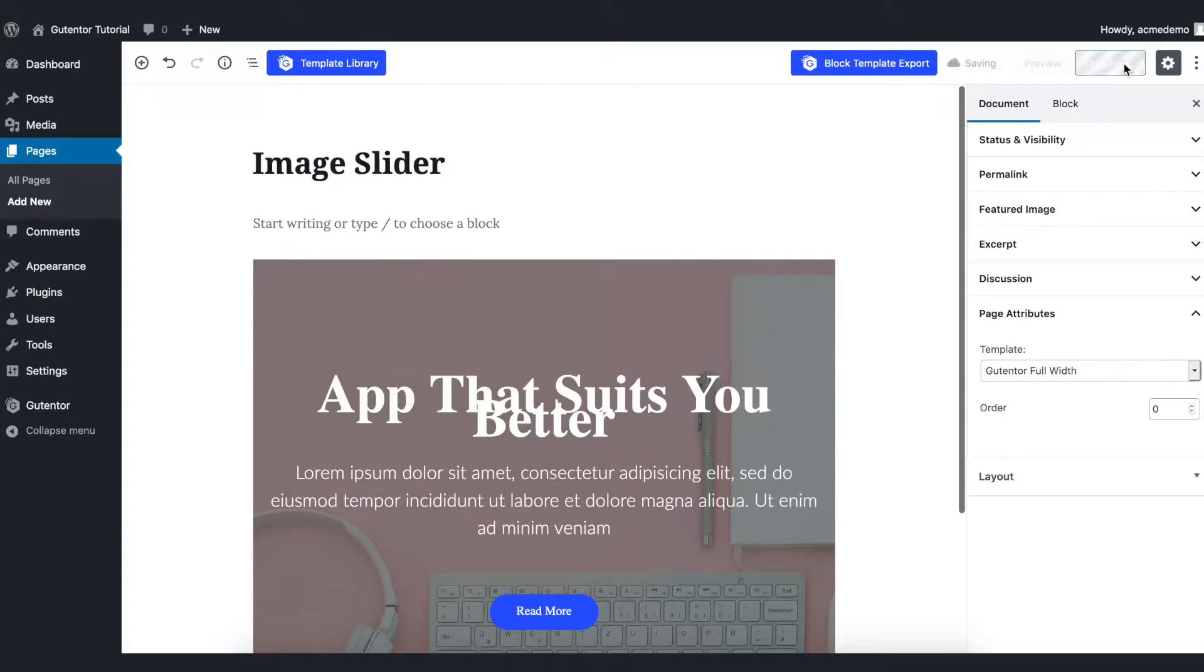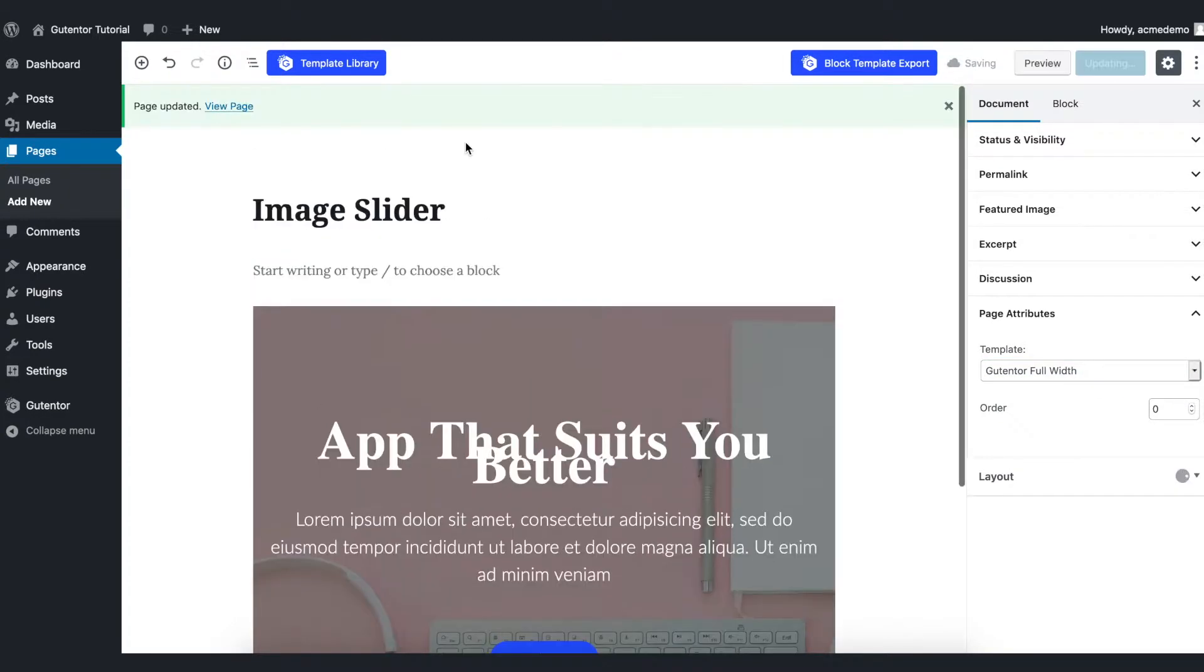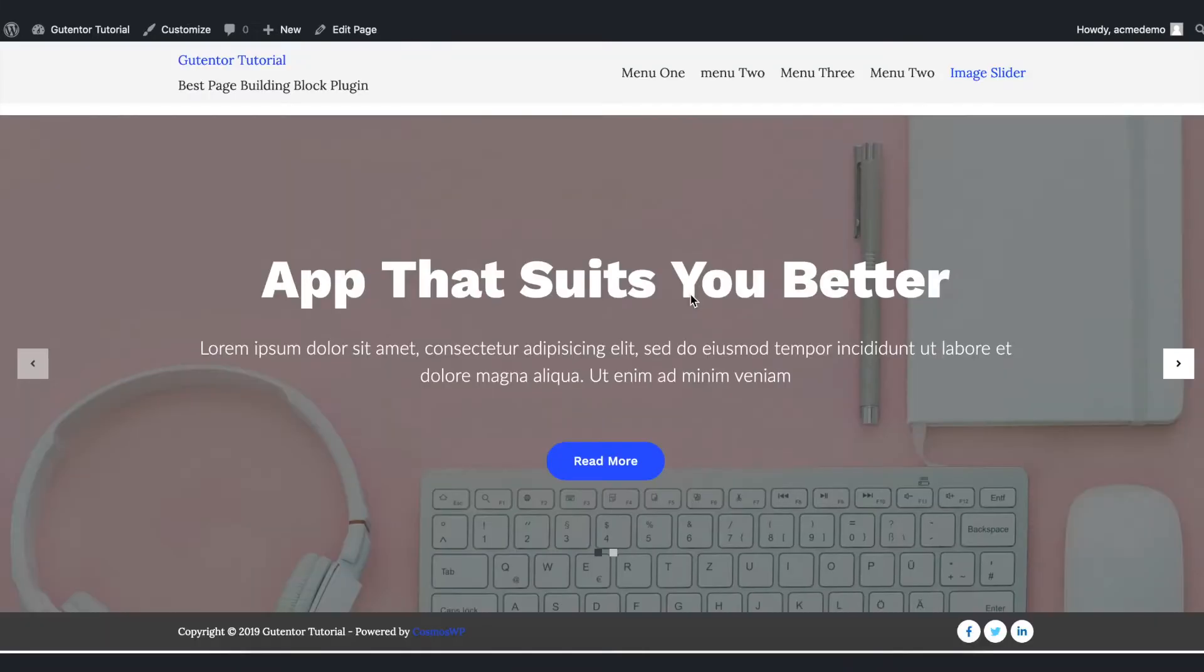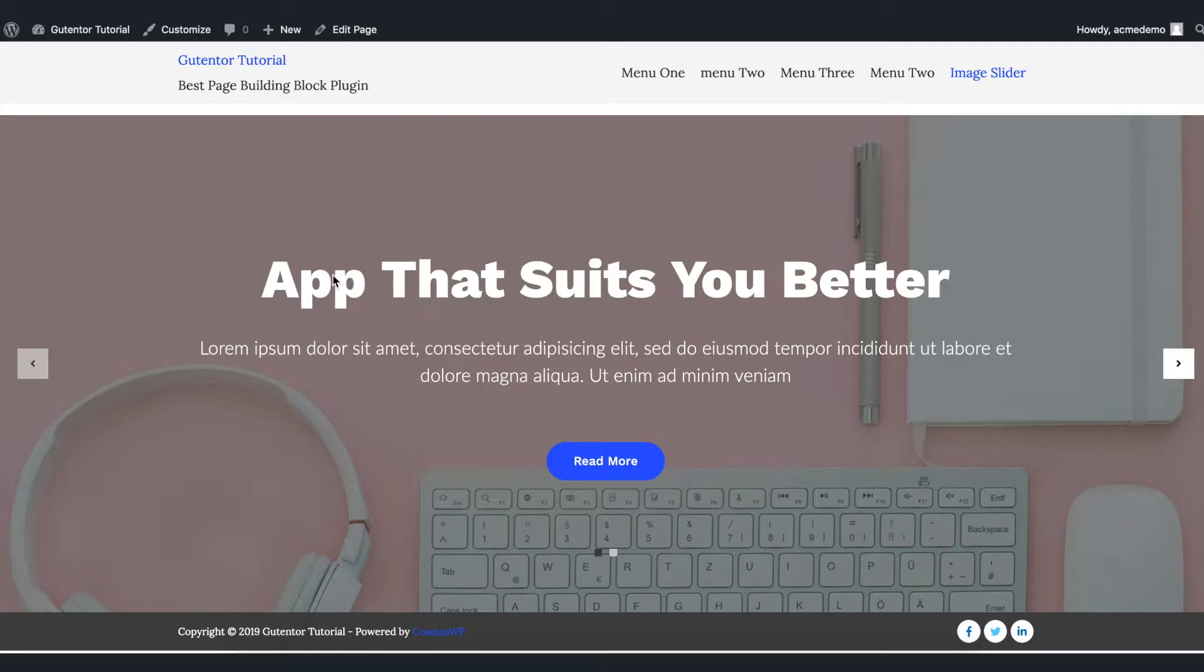Update the file and view the page. Now it looks much better. I'm going to customize this image slider. I'm going to change the font and font color of this text, headings and descriptions, and also change the background image.